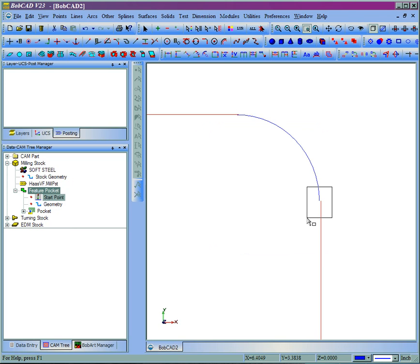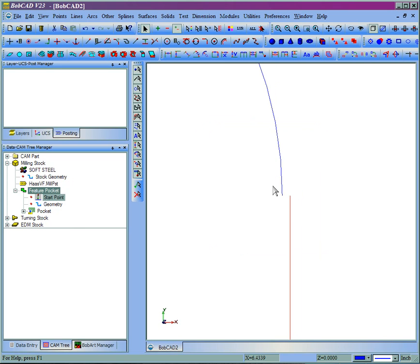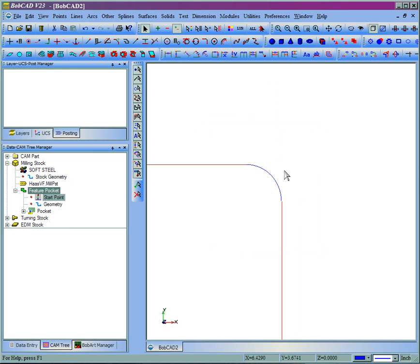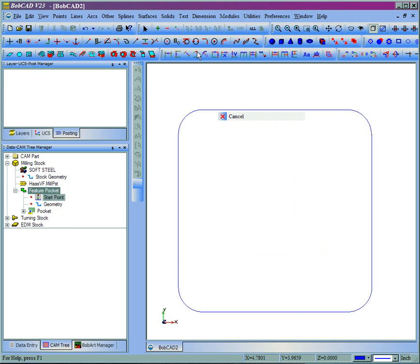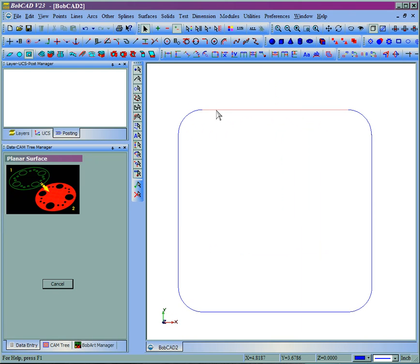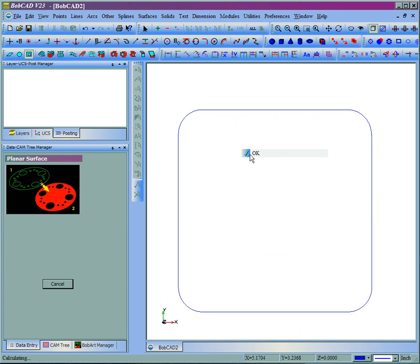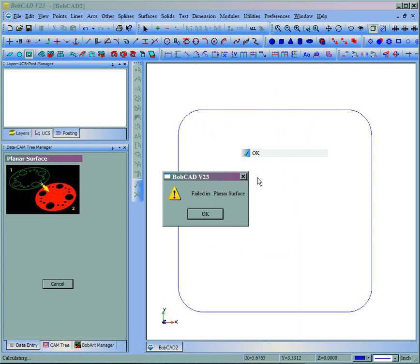Now sometimes you have to zoom in really close to see these issues. Sometimes they're so small they're almost impossible to see. We can see that this arc isn't tangent to this line. So in other words, it's not a closed shape. So a pocket will not generate. A surface will also fail if we come in here, surfaces, planar, and select the shape. We'll see it doesn't really grab the whole part, and it fails.